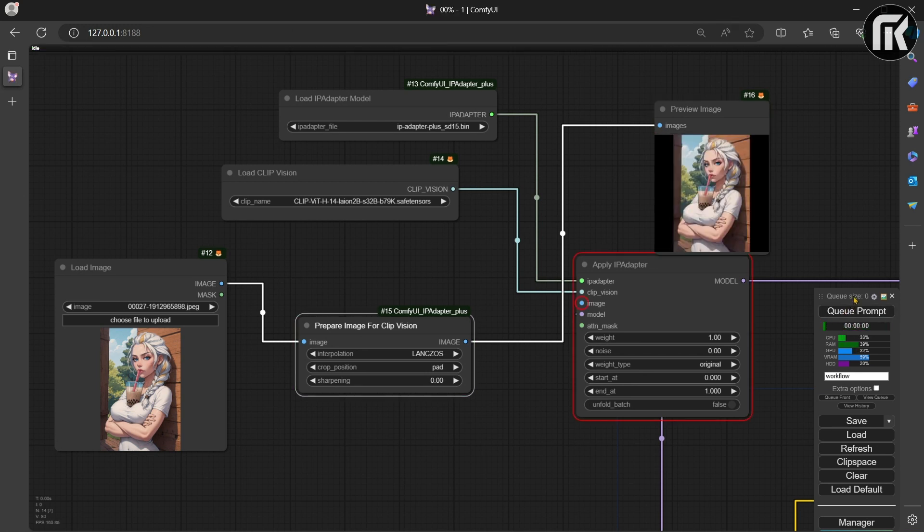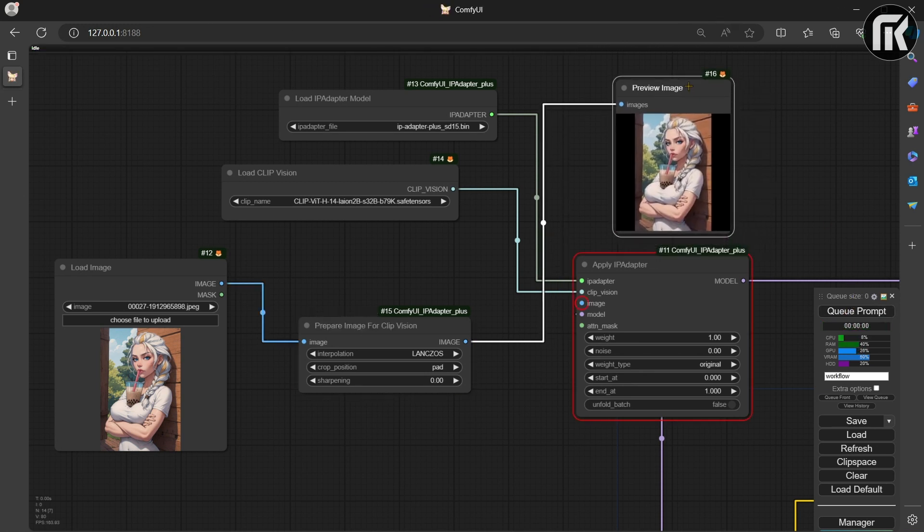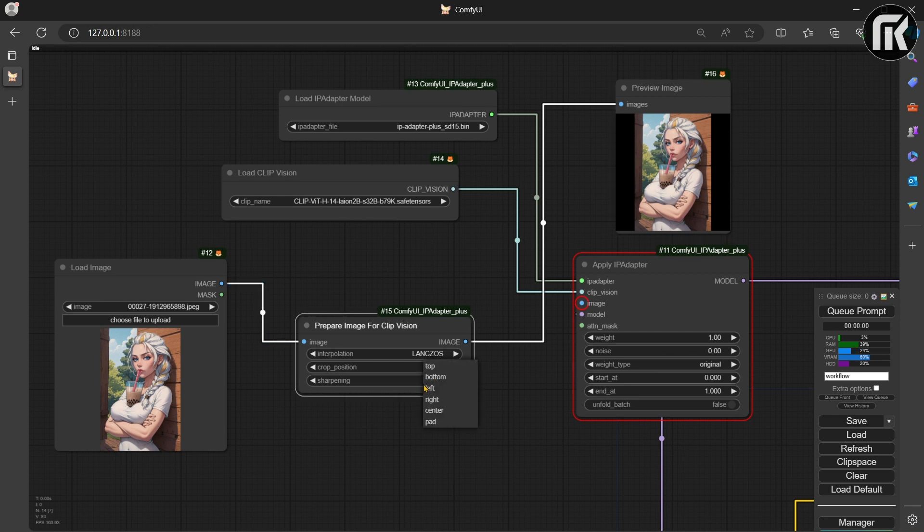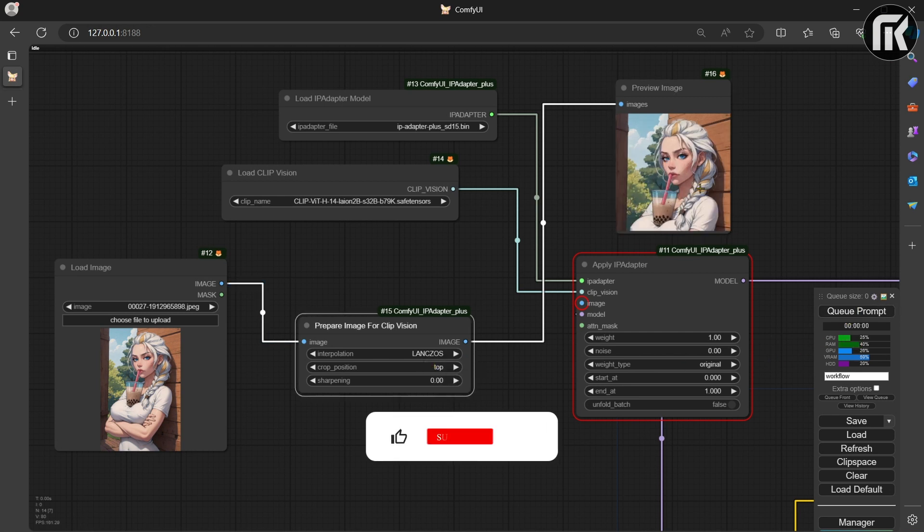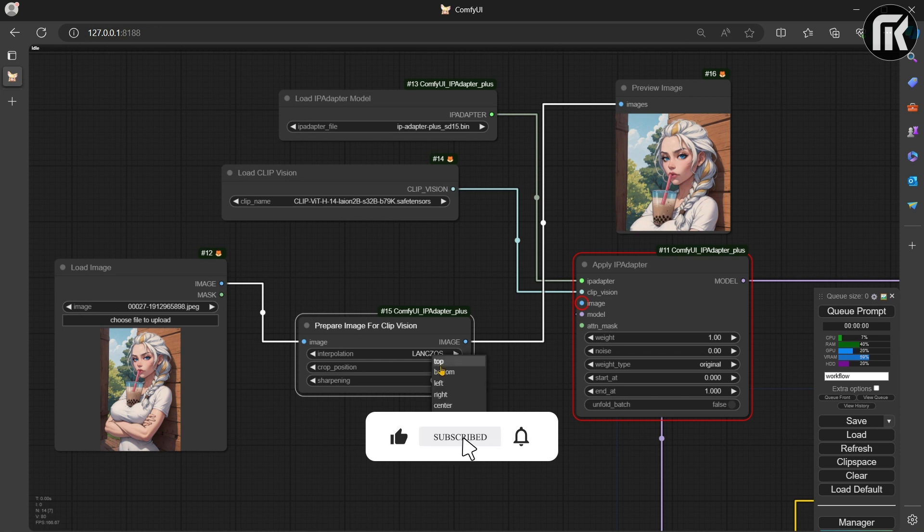You can see the preview of the cropped image. Let's say you take a long image. With this node you can set the crop position to top and get the subject face.